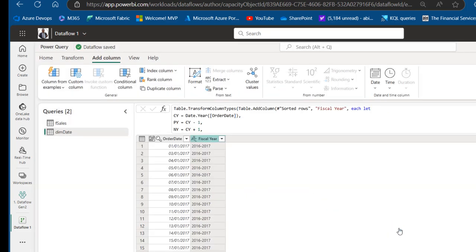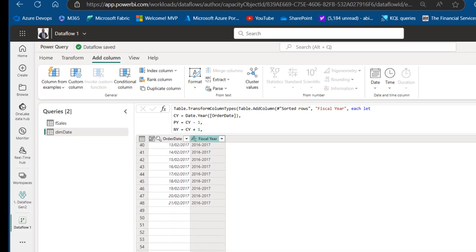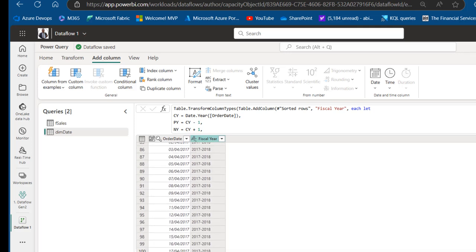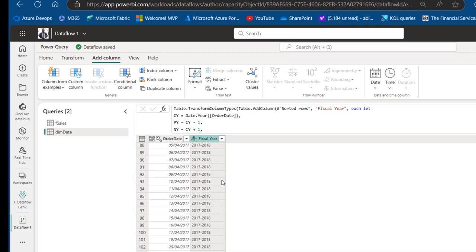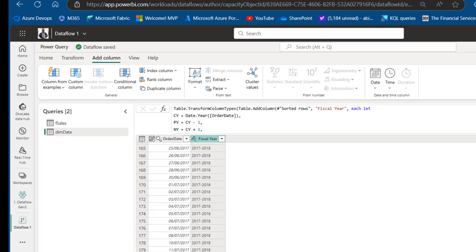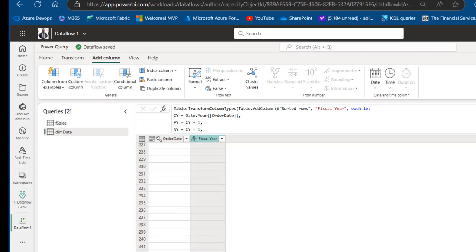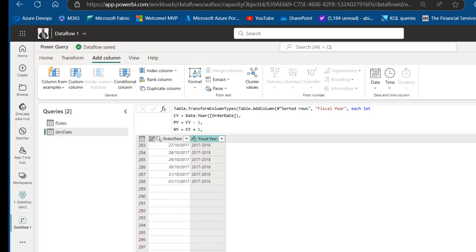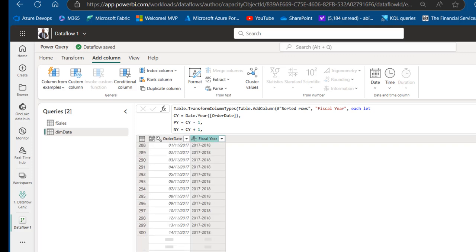Brilliant — this worked perfectly. We have 2016-2017, and scrolling down we see 2017-2018, then 2018-2019, and so on. This is working absolutely fine, so we can go ahead and perform our calculation.